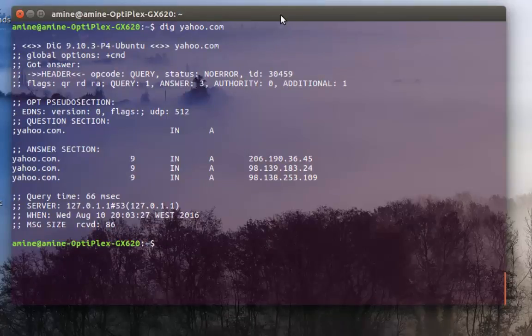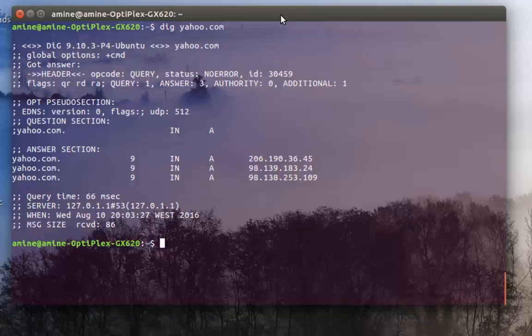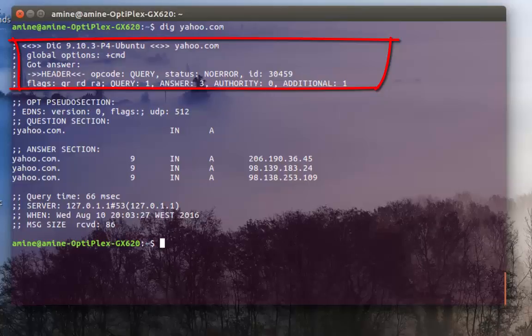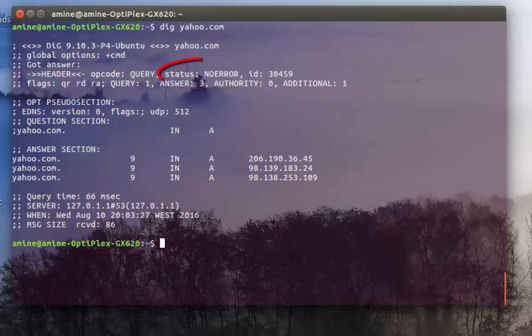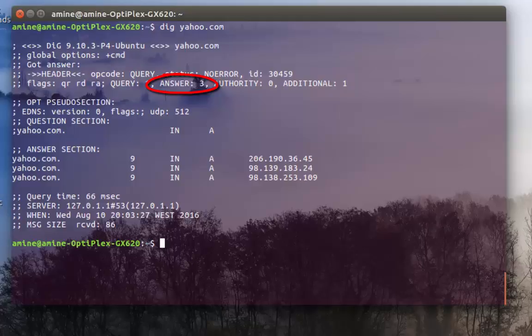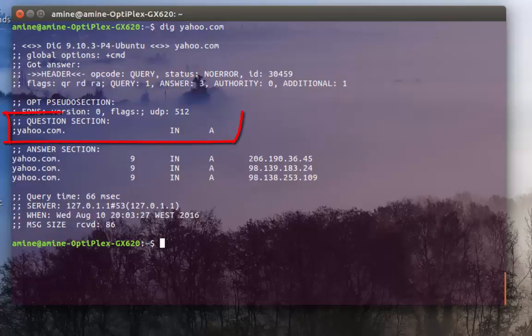If I hit enter, as you can see the output is divided into three sections. The first section gives me some information about the DIG command itself, the version, and also shows me status which is no error, meaning my query has been successful. It also gives me the number of answers—it's three, which means I get three results.